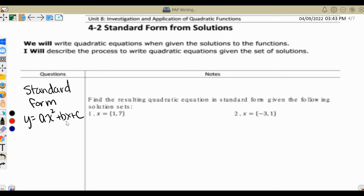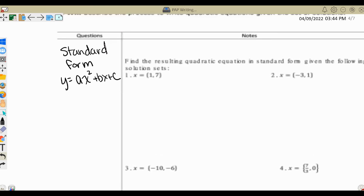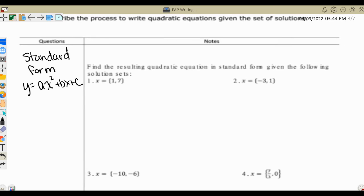Just as a little background about why we can go from solutions to standard form, let's go back and do a quick example where we solve a standard form equation. Let's look at something like x squared plus 5x plus 6 equals 0. We want to solve and get the solutions from this quadratic equation.